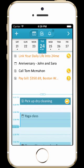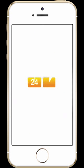This concludes our tutorial video about version 2.0 of 24Me. There are many features that we didn't cover here, so feel free to go to our website, www.24.me, to learn more.